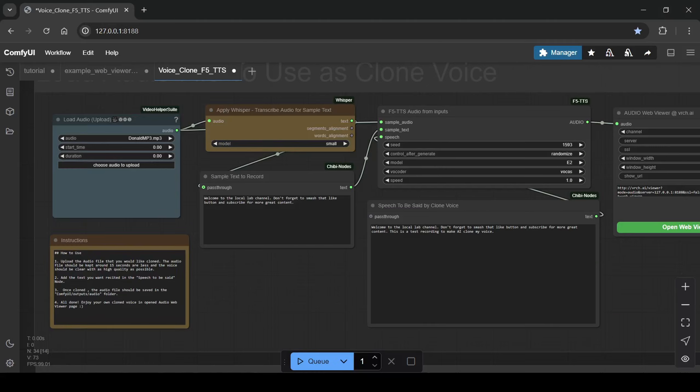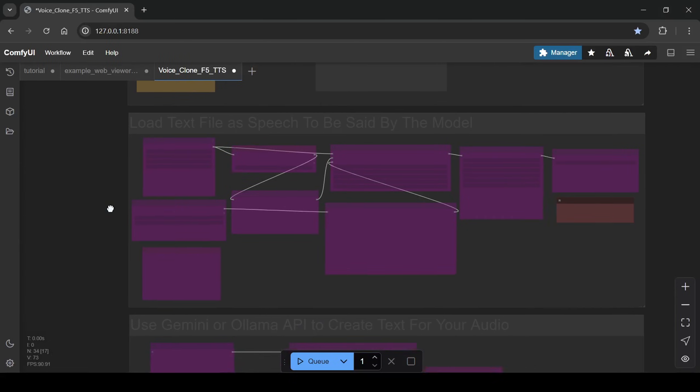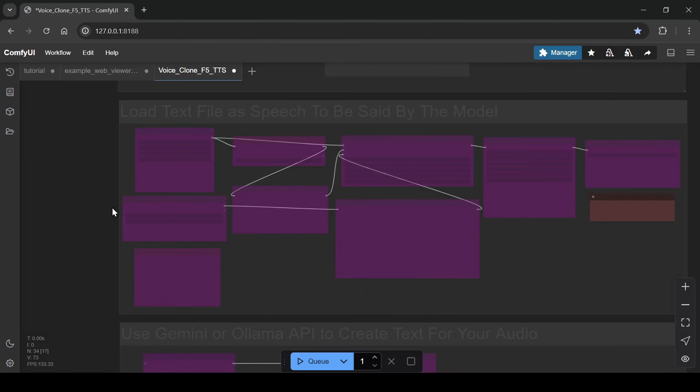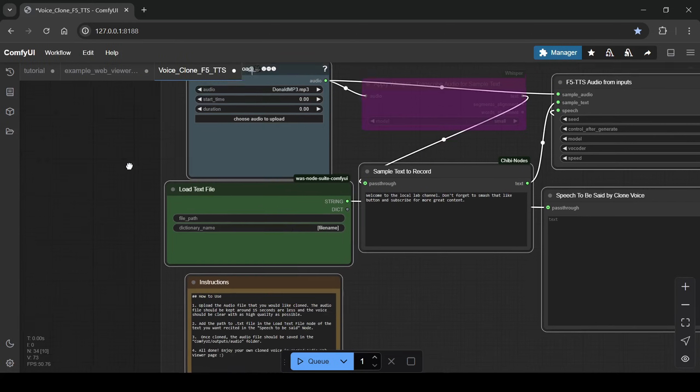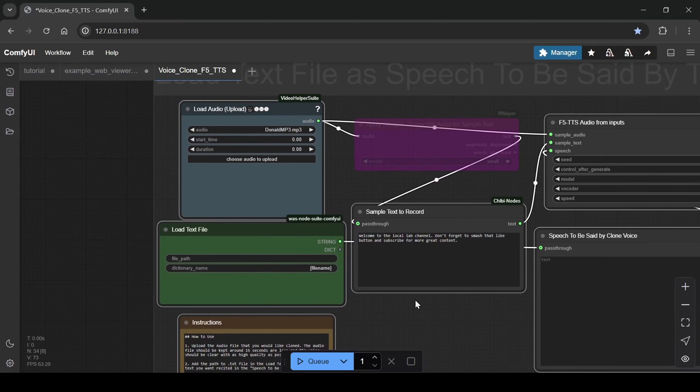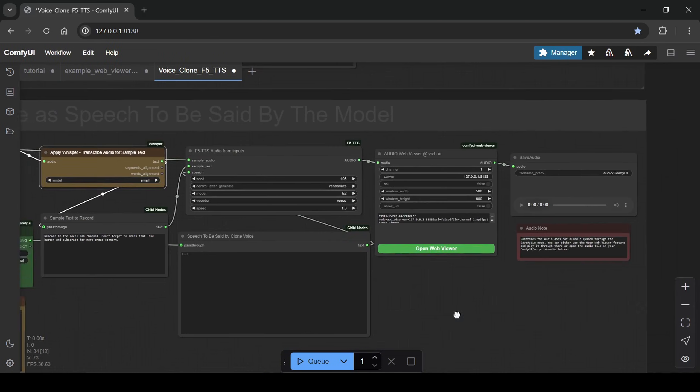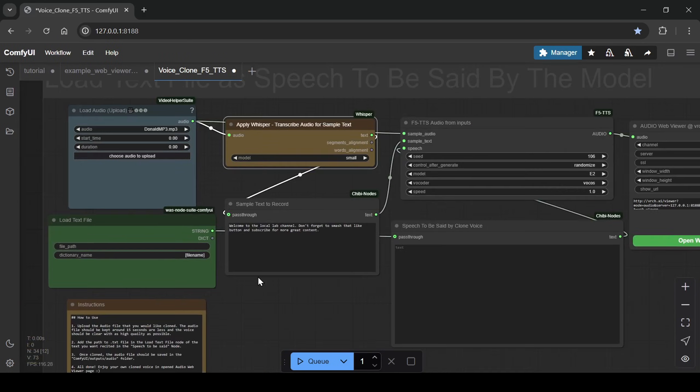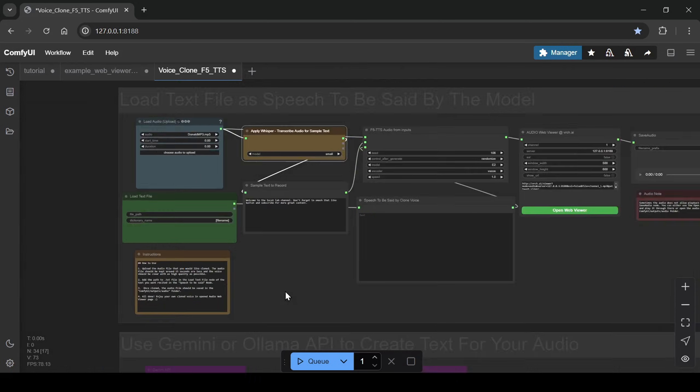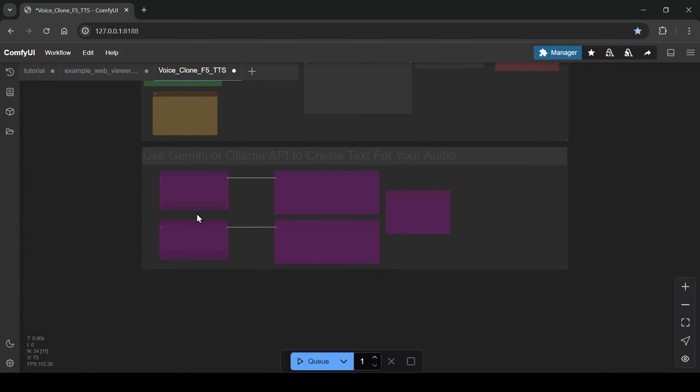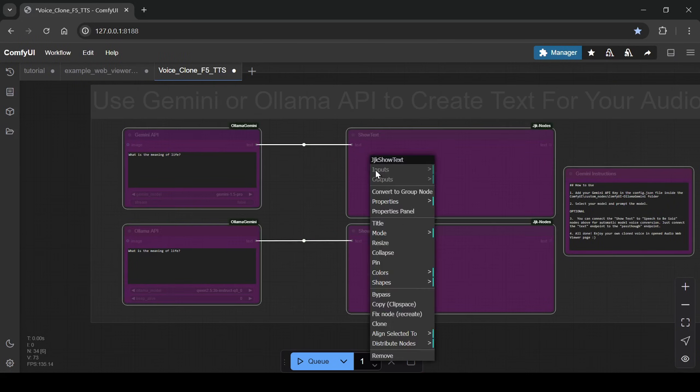For those working with pre-written text, there's also a text file upload section. This lets you load a txt file and use its content as the speech for your cloned voice. Lastly, for those wanting AI assistance with text generation, the Ollama and Gemini API section is integrated right in.